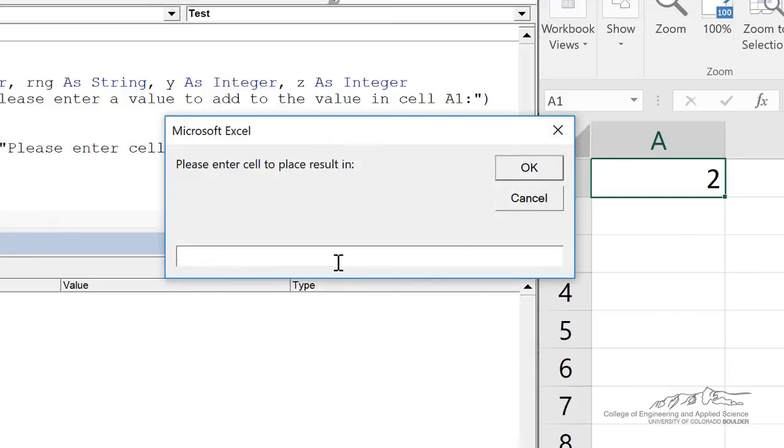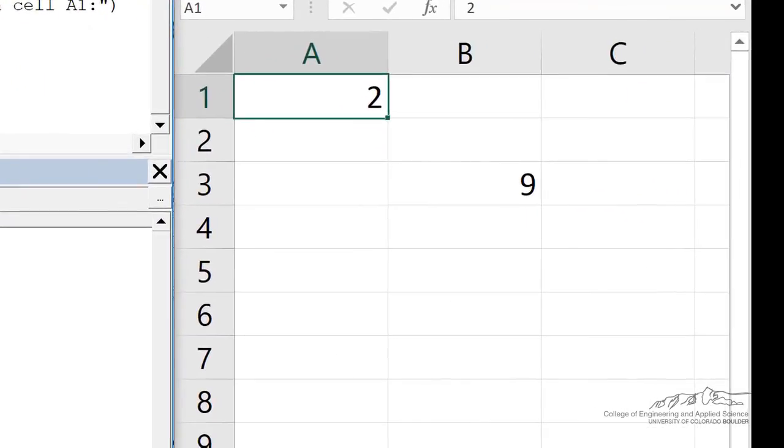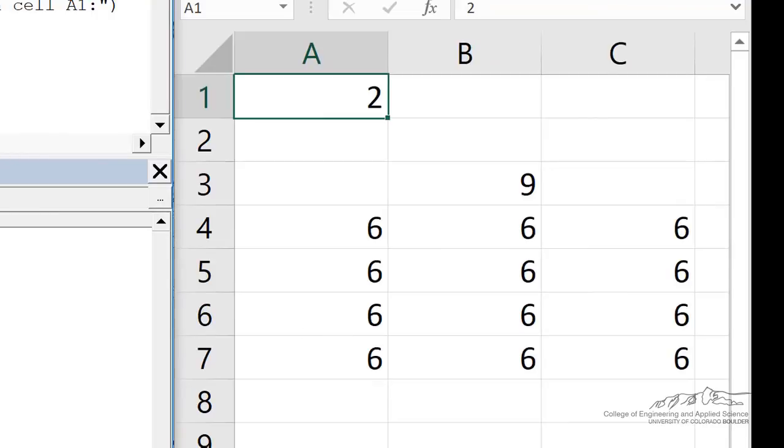So I'll say in this case, A4 to C7. And it's going to then place into that range the sum of x and y, which is z.